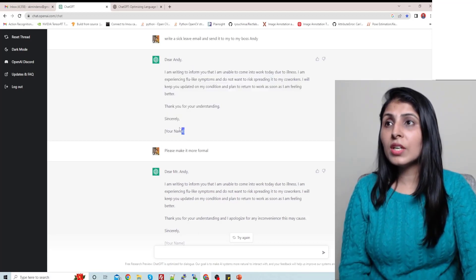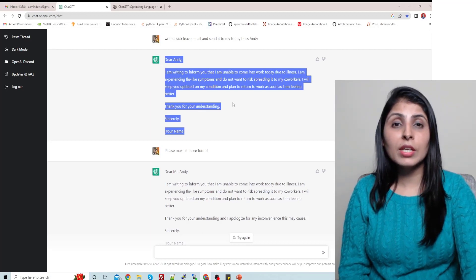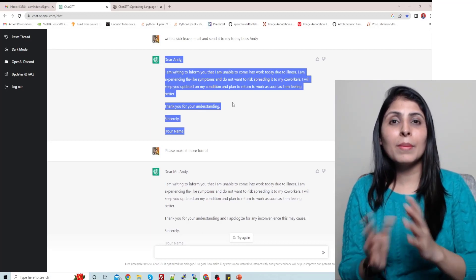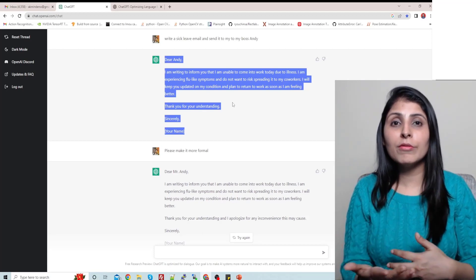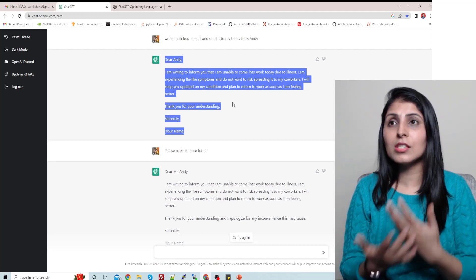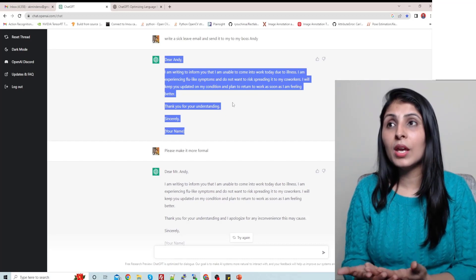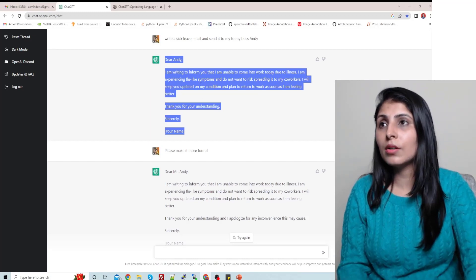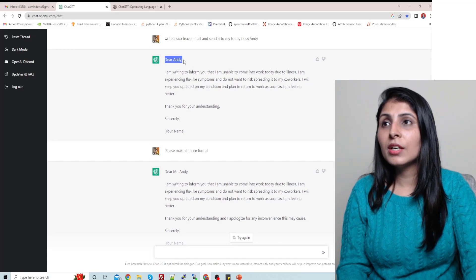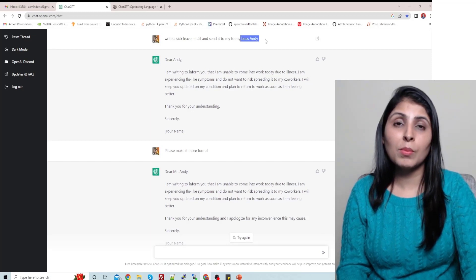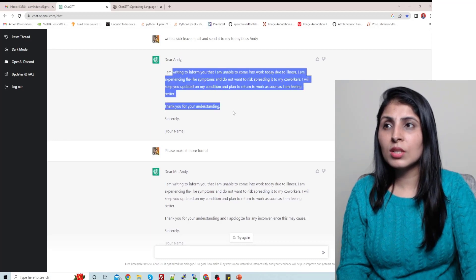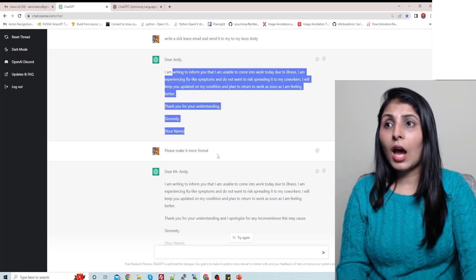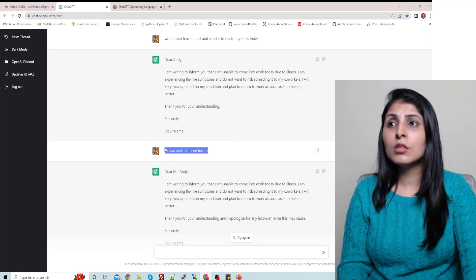So you can see this email looks like a human-written text, right? This is how we write emails and this is the way this chatbot is also writing. So let's see, it says dear Andy. Over here I mentioned that my boss is Andy, so dear Andy, and you'll see this entire email like this.